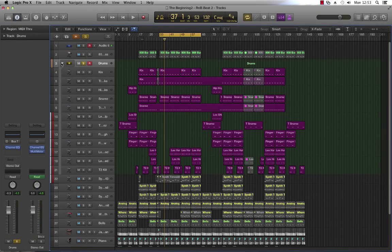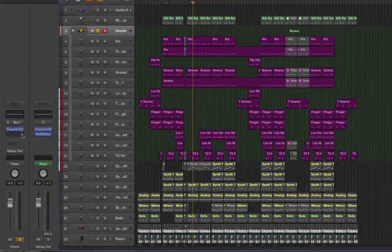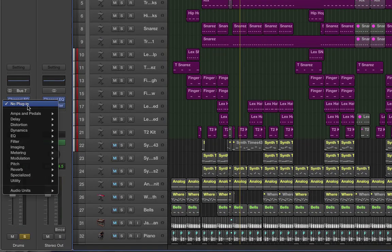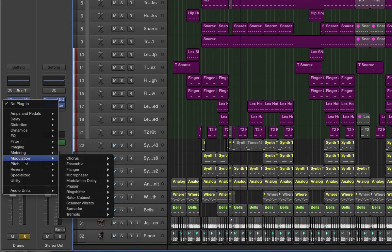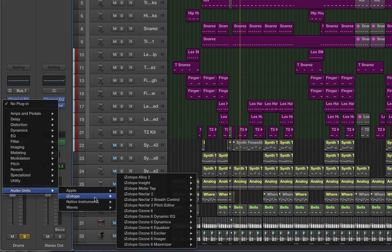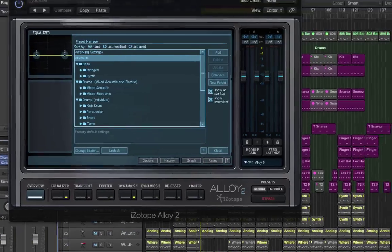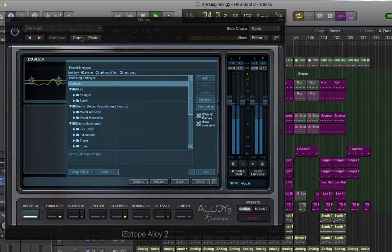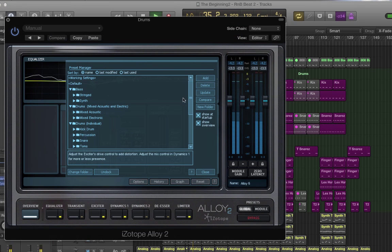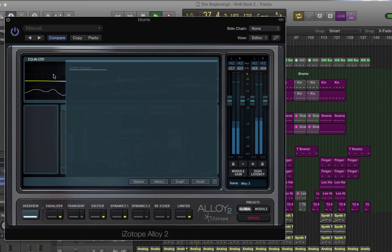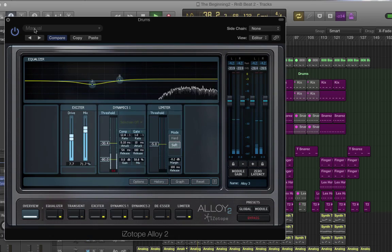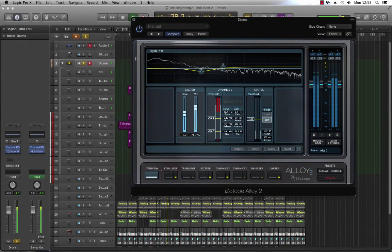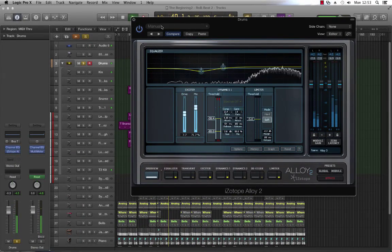Another useful feature when creating a summing track is being able to apply third-party effects plugins such as Alloy 2, which I like to use across my drums. I'll just stick a preset over the top, and now this is affecting my entire drum group.